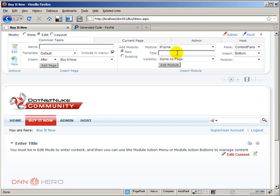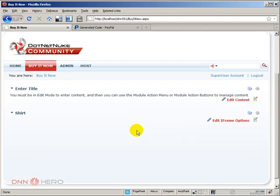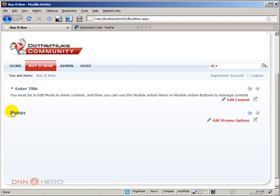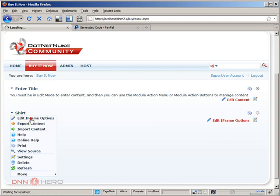I'm gonna call it shirt. I'm gonna add to the page. So here's the iframe module. I'm going to the settings of the iframe so I can make it point to that form that we have just uploaded to this site. So let's go to the action menu and then let's go to edit iframe options.